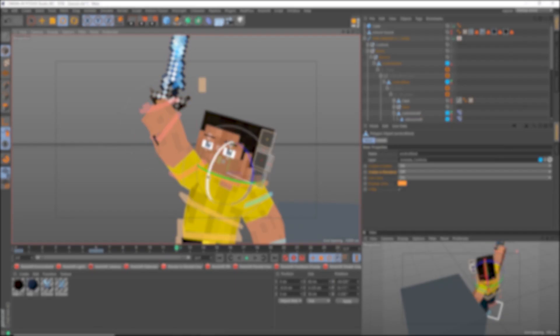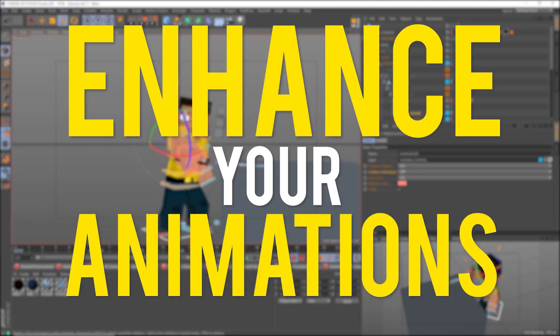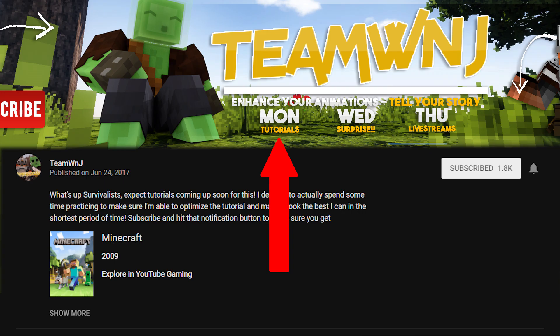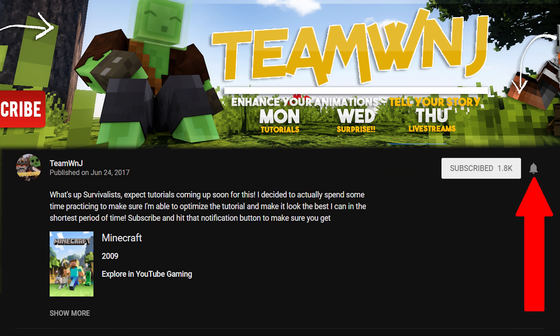What's up survivalists, it's Jay from Team WNJ here to enhance your animations and tell your stories. If you're new here, I make Minecraft animation tutorials every Monday, so make sure you subscribe and hit that bell icon to not miss any uploads. If you're not, welcome back.